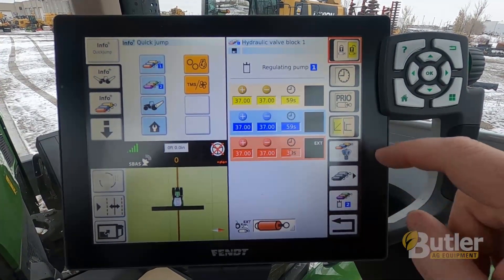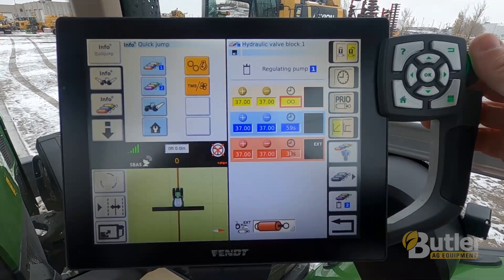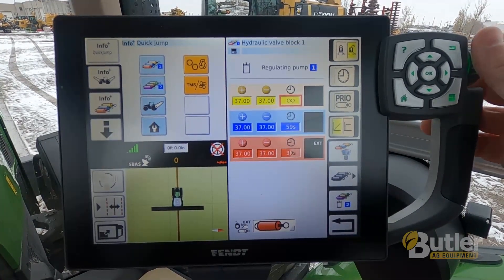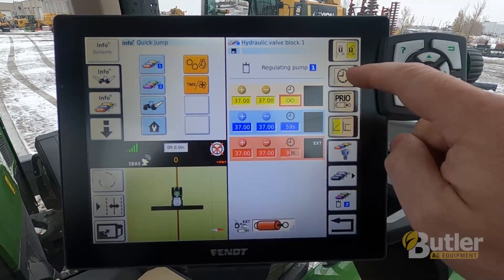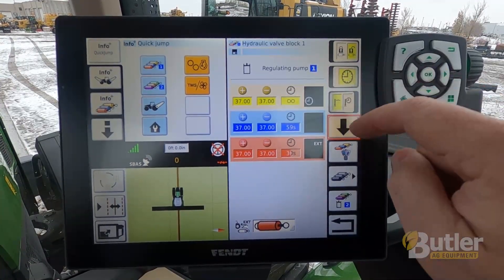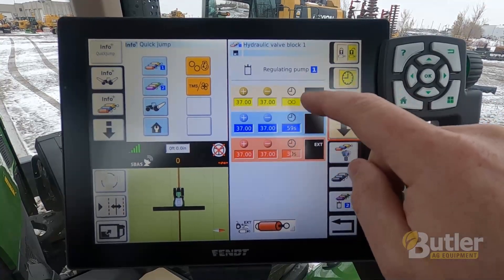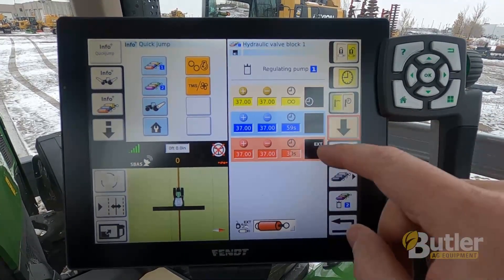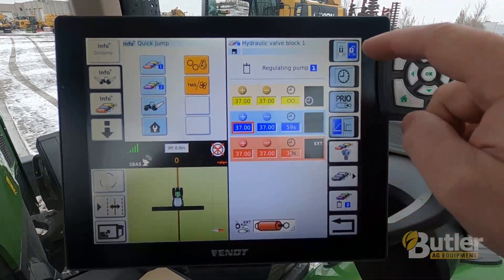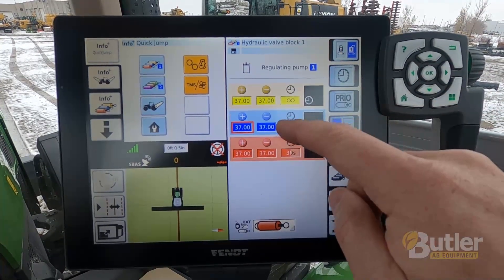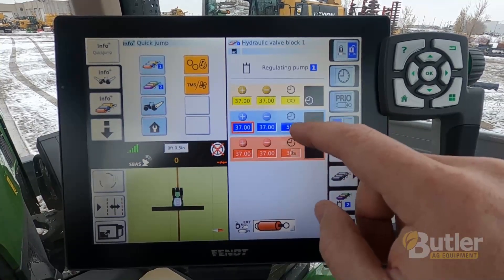If you want to run a timed or a continuous flow, continuous flow is going to be the infinity symbol, and then you need to turn the clock switch on — that'll put a clock in the black box on your yellow. You can do that on any of these. If you hit the blue, these buttons will turn to blue so that you know you're working with your blue hydraulic.